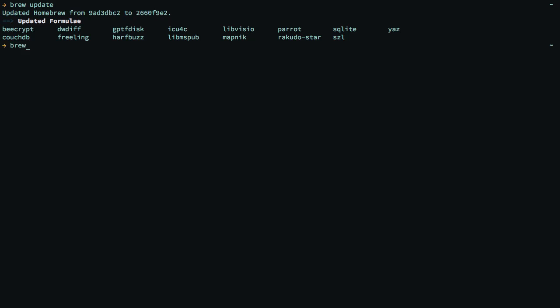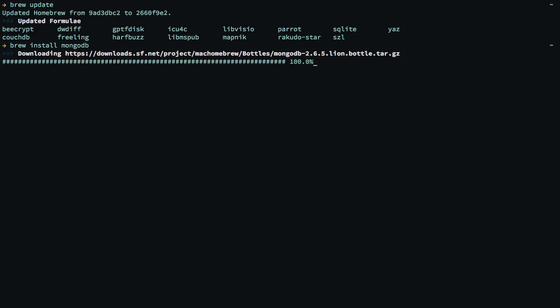And now, I can just type in brew install MongoDB. And that's all there is to it. Let's type enter, and the MongoDB bottle will be downloaded. So that's all of the source code, and it will be built as well. This is going to take some time, so I'm just going to skip ahead.